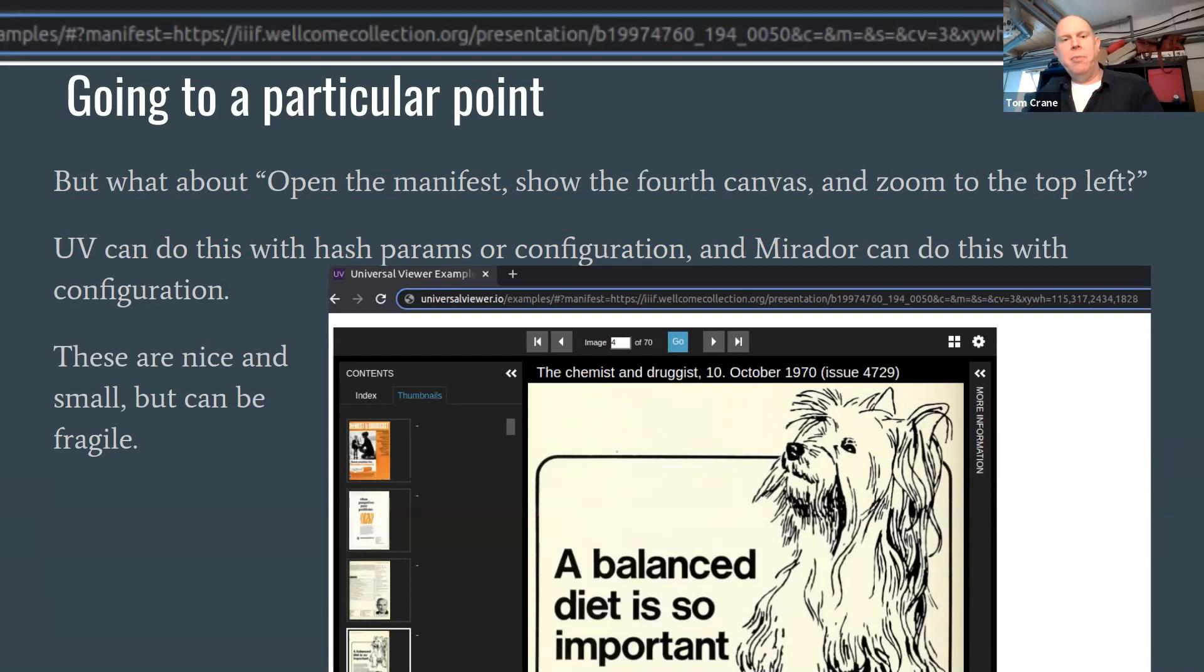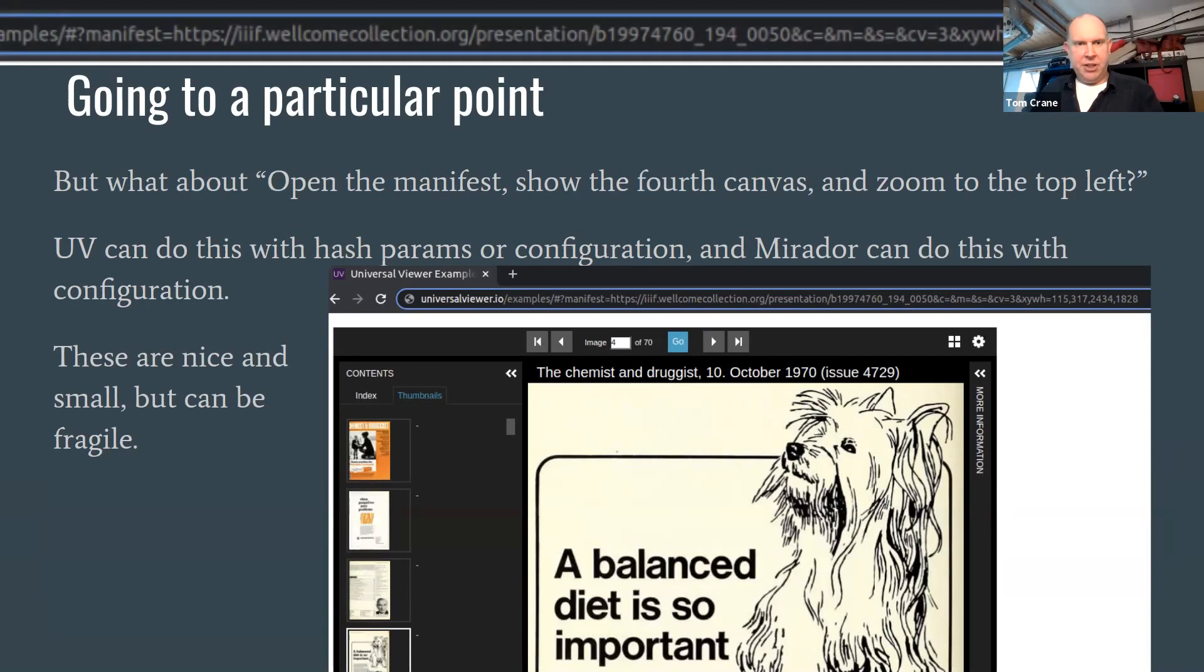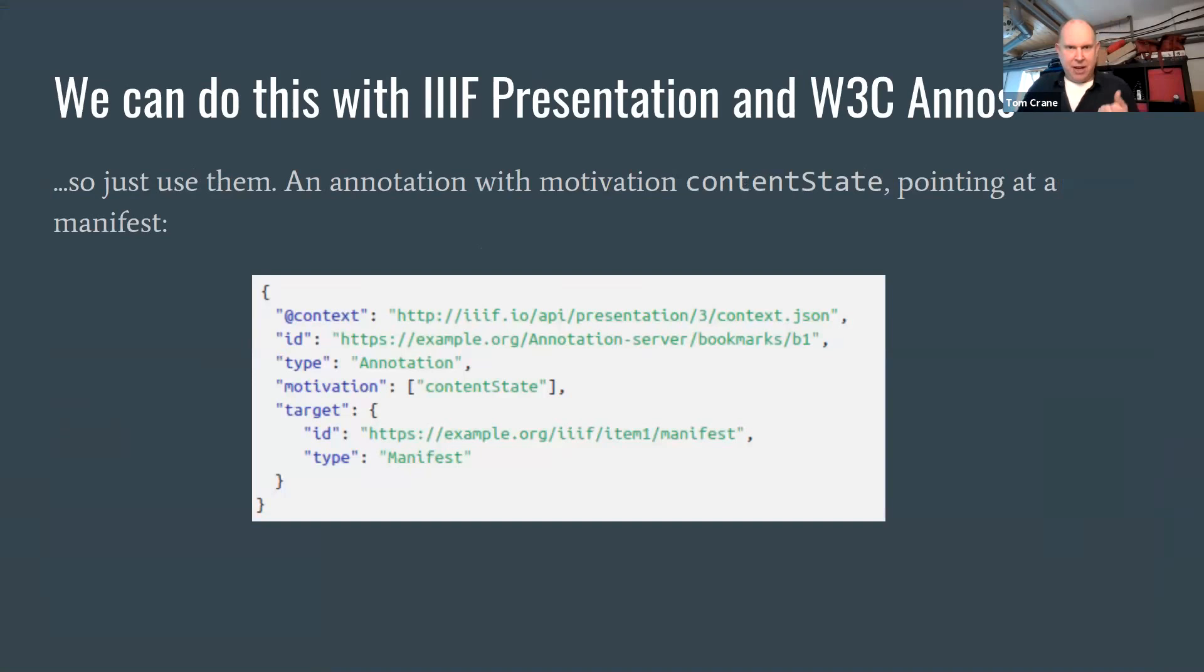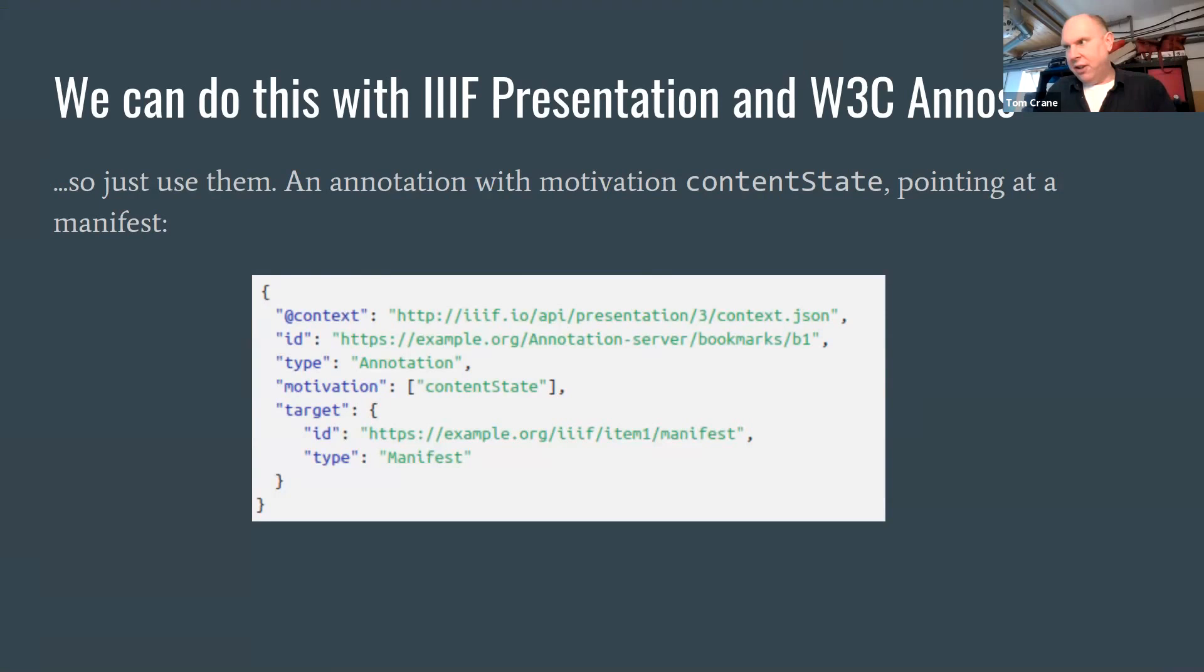The trouble with these is they're nice and compact and work really well, and update as the UV updates its user interface. But they're a bit fragile, and also they're kind of index-based coordinates, sorry, index-based arguments rather than identifiers for things.